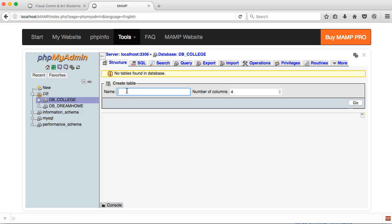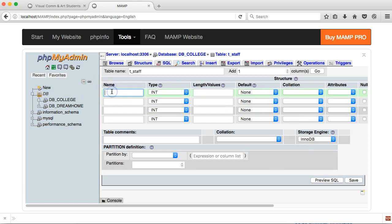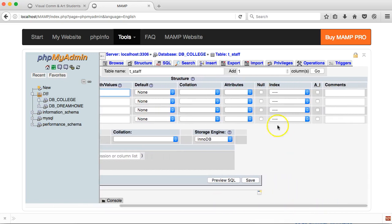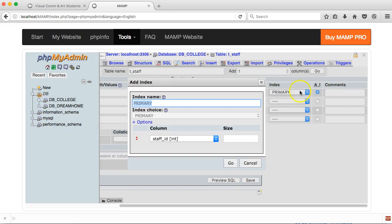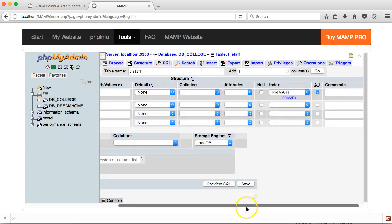Starting with the table in phpMyAdmin, the naming convention I'm using is just t underscore as the prefix for tables, and staff is the name of the table. So I'll click go. For the fields, I'm keeping it simple. I'll have a staff_id field that is an int. For the length, I usually put in 8 unless there's a reason for something bigger. I'll auto increment that and set it as a primary key. So click go — that's my primary key set up.